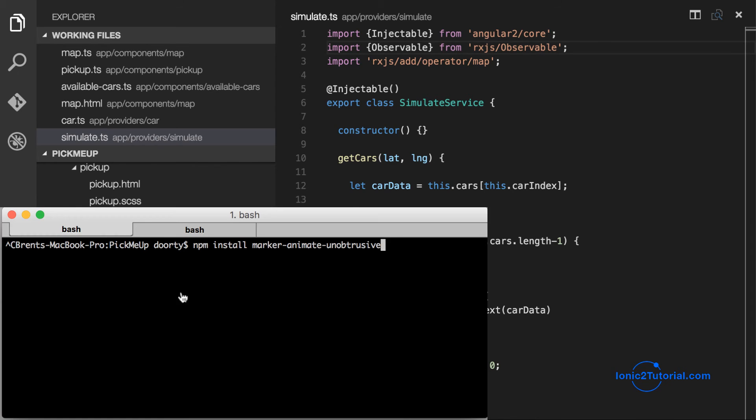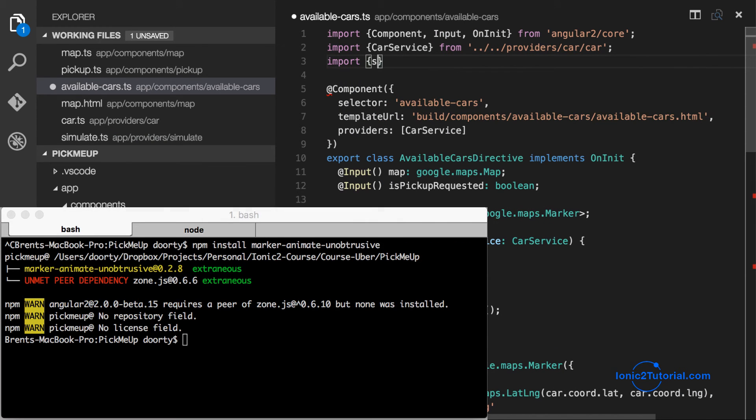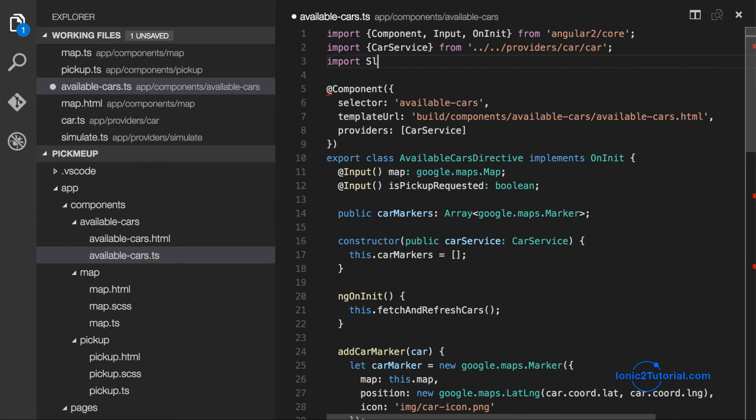So we're going to use npm to install it. And then we're going to import it into our available cars using a slightly different syntax using require.